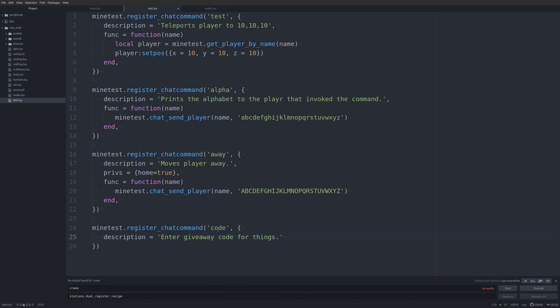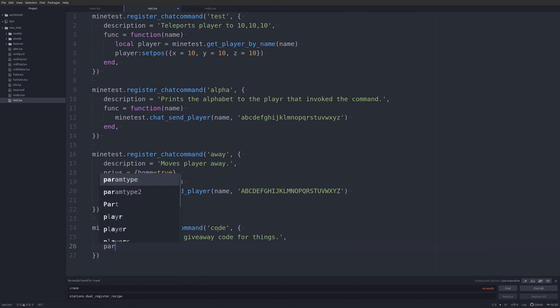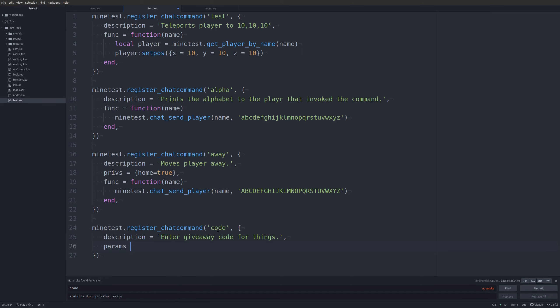We don't need any privileges on this one. We're going to introduce a new field: the `params` field. We'll set it to 'keyword' — I think that actually shows up in the chat help. Then we'll write our function, passing the player name and the parameters, which in this case will be a keyword.